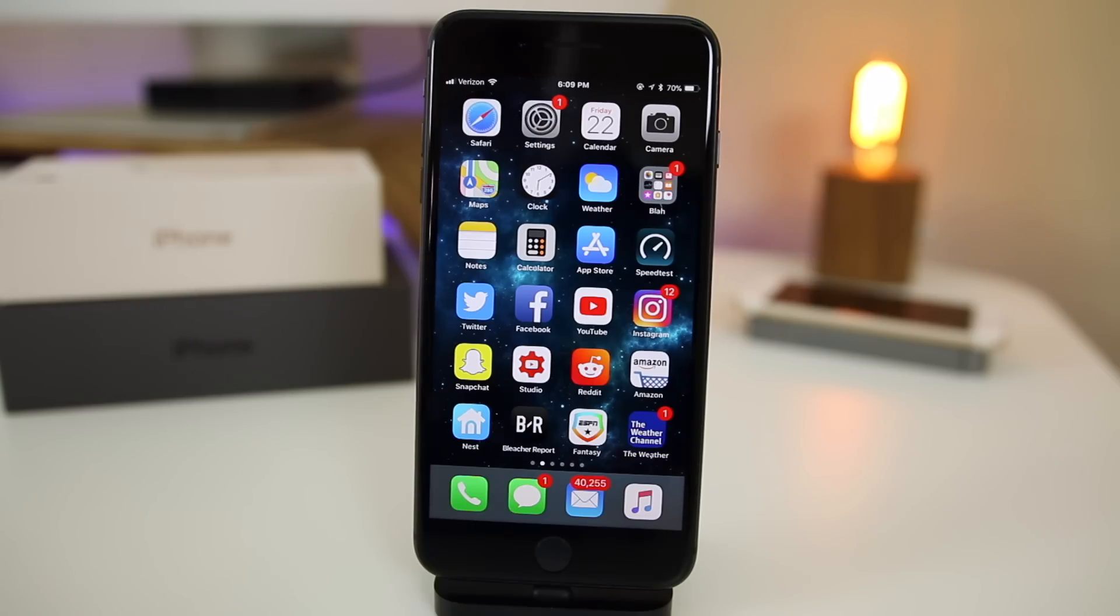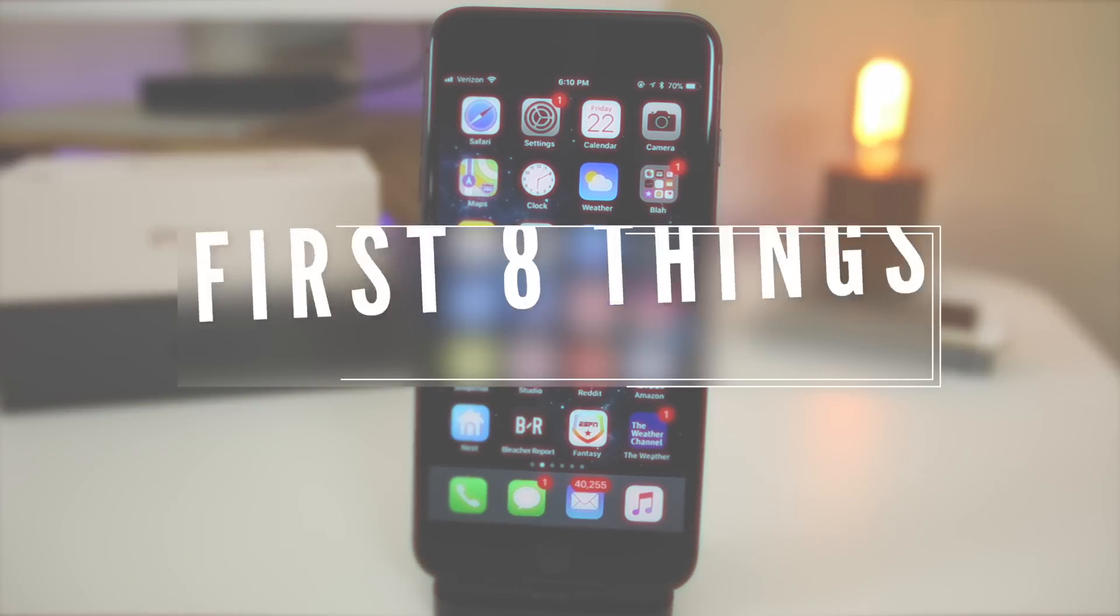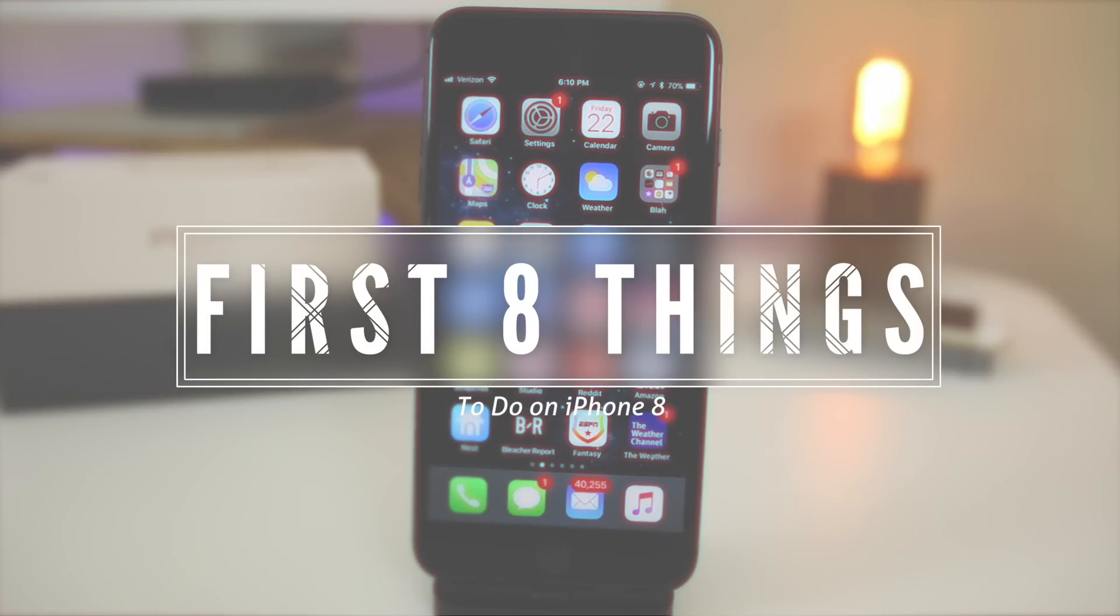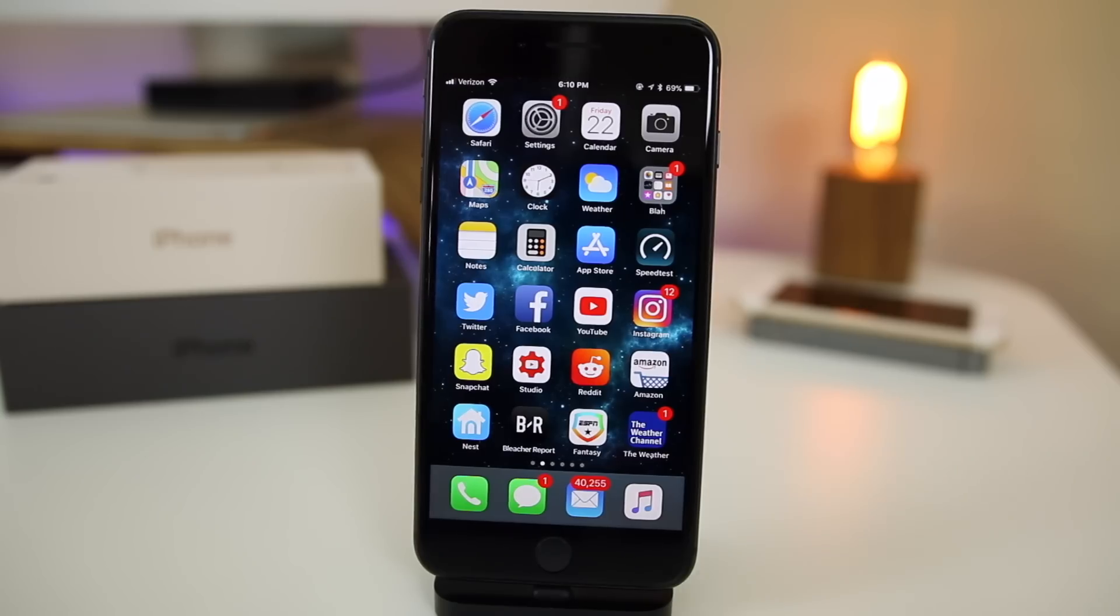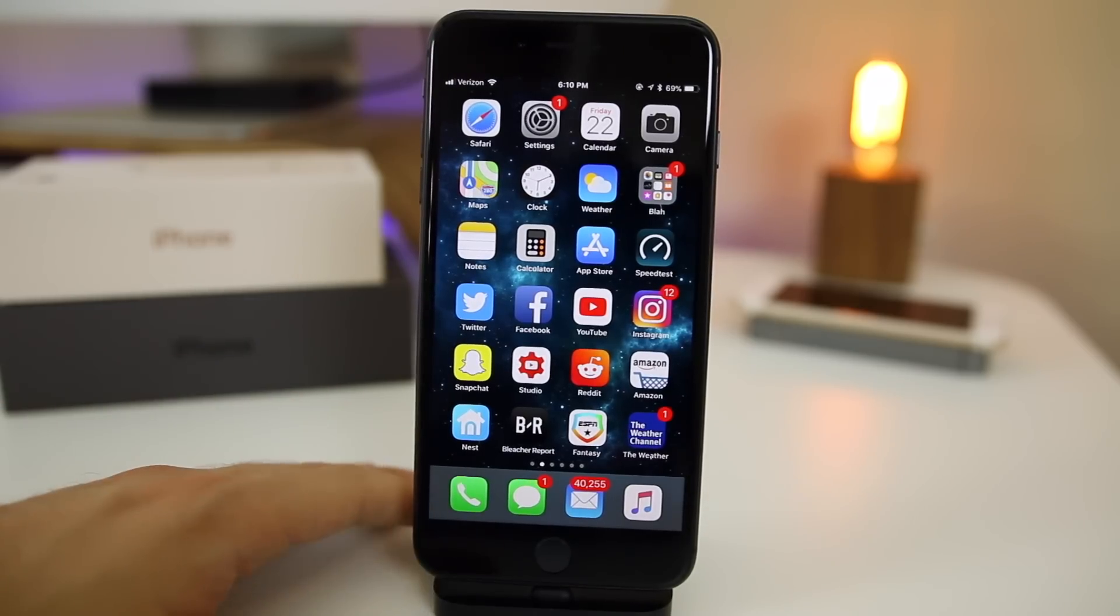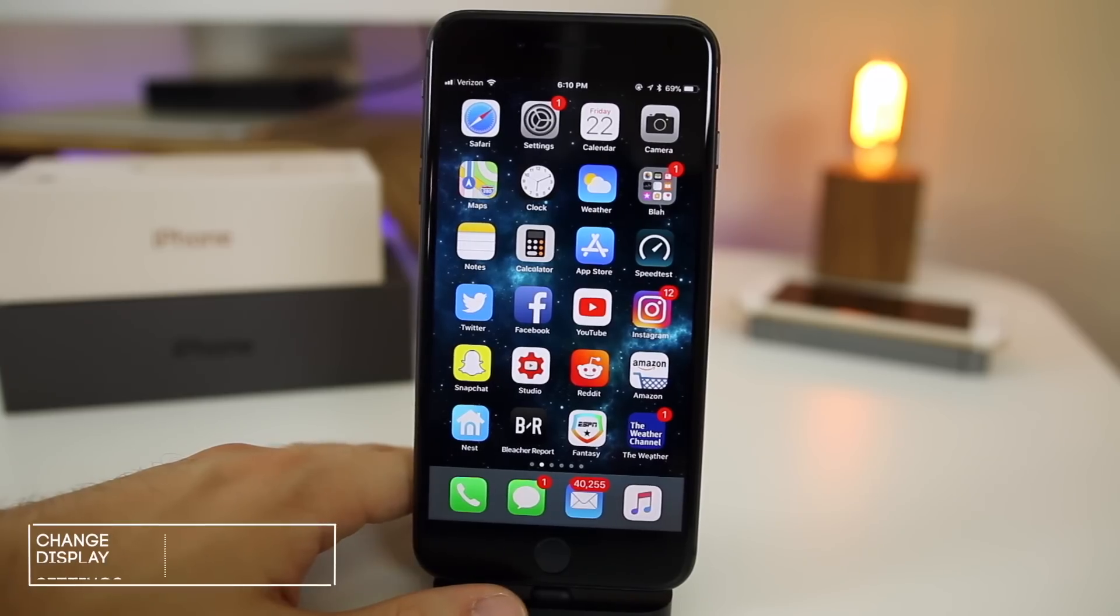So you just got your brand new iPhone 8 or 8 Plus, you unboxed it, you went through the initial setup process, but now what? Now you're probably wondering what else can I do to make my device as good as possible? What's up guys, my name is Brandon, and today I'm going to be showing you the first eight things you should do when you get your iPhone 8.